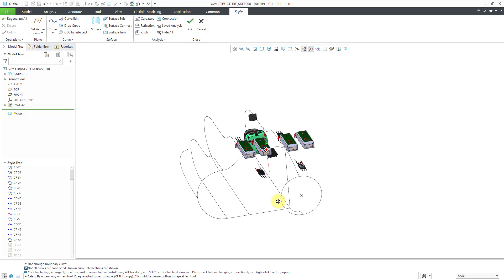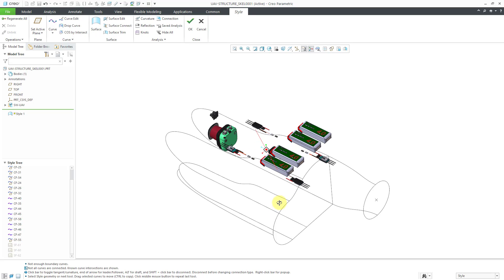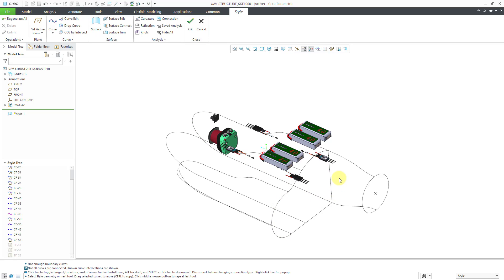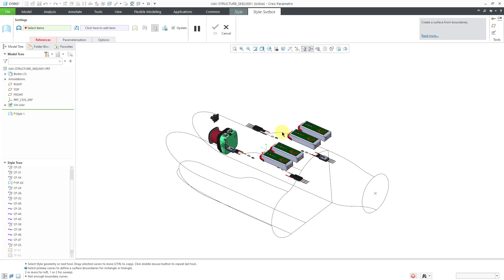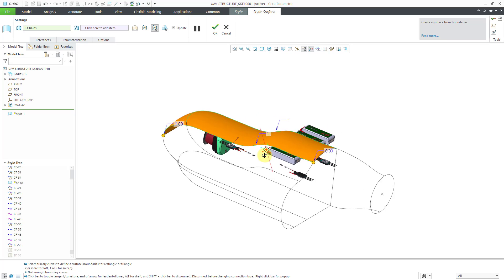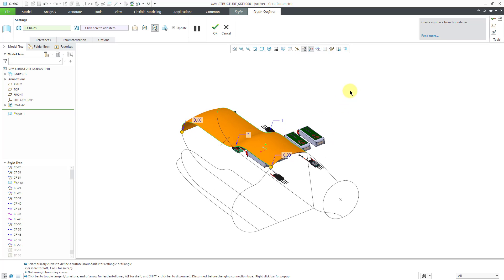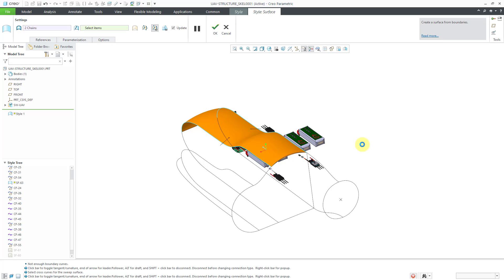Now I'll create a surface using a different method — essentially what amounts to a sweep in standard mode. Let's start the Surface tool, select this curve in the model, then hold down the Control key and select this other curve. It will initially create something like a loft between them. I can then right mouse click, hold, and activate a cross curve collector, and select a curve that goes between those two particular curves.